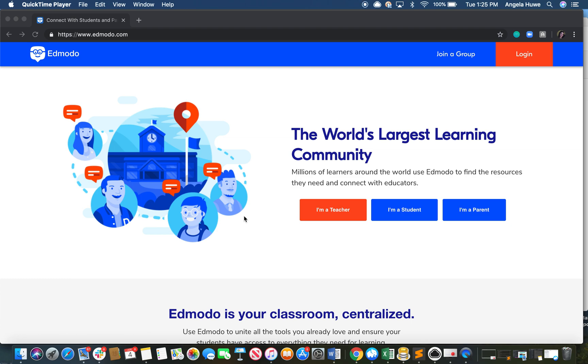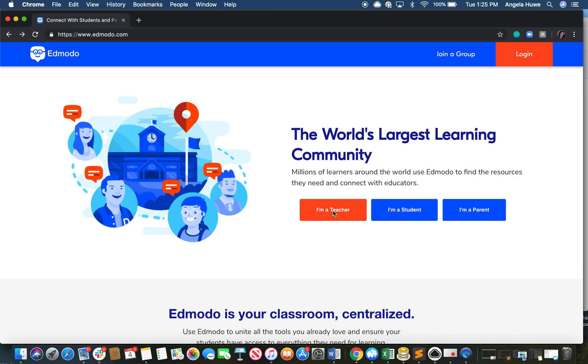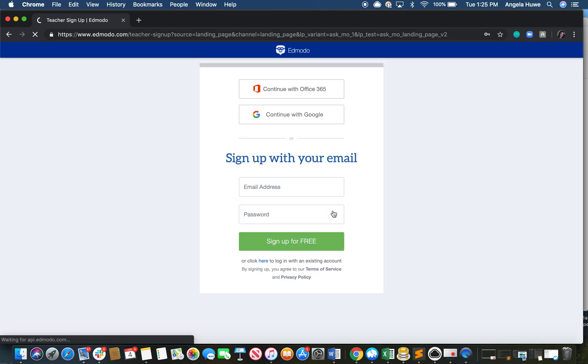Once on the Edmodo homepage, click I'm a teacher. This will take you to the create account page. All you need to do here is choose your preferred login method.